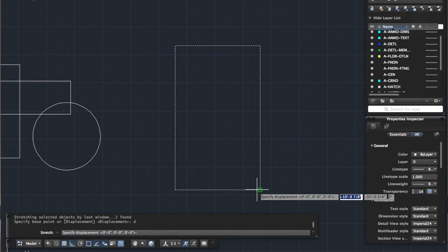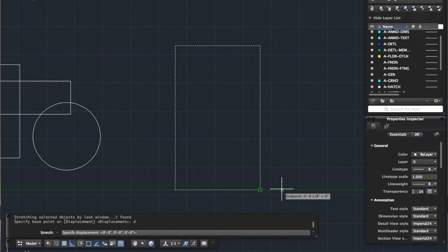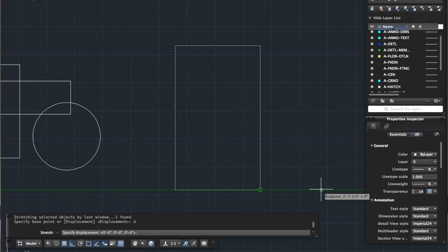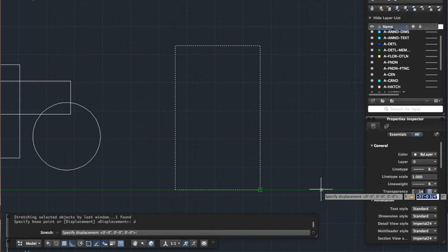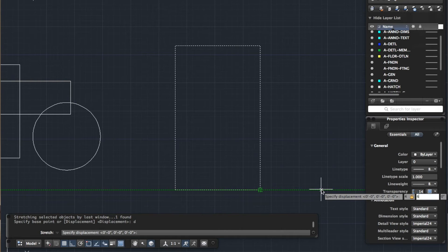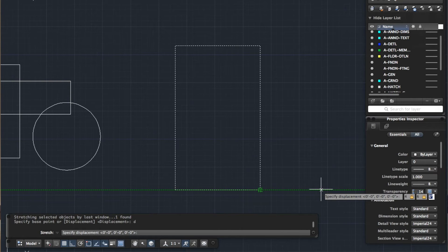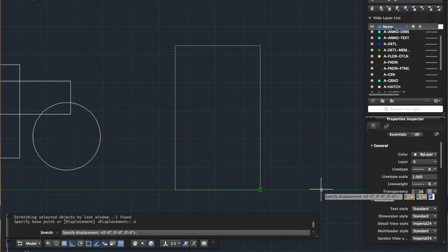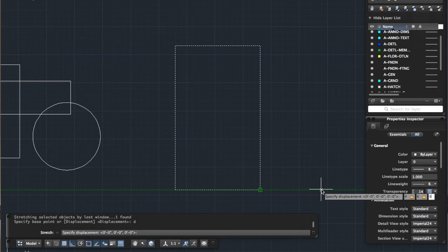Now it's asking us how much we want to stretch this item by in an x, y and z. So let's start off with the x. Let's say we want to move the x along 4, comma. Let's say we want to move y 6, comma. And z is vertical so we're going to leave that for the time being and we're just going to put 0.